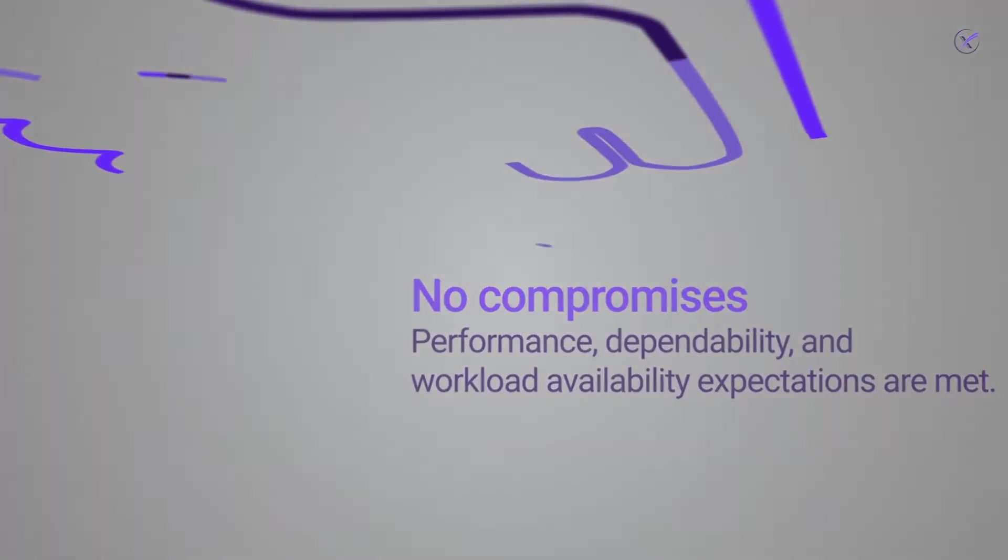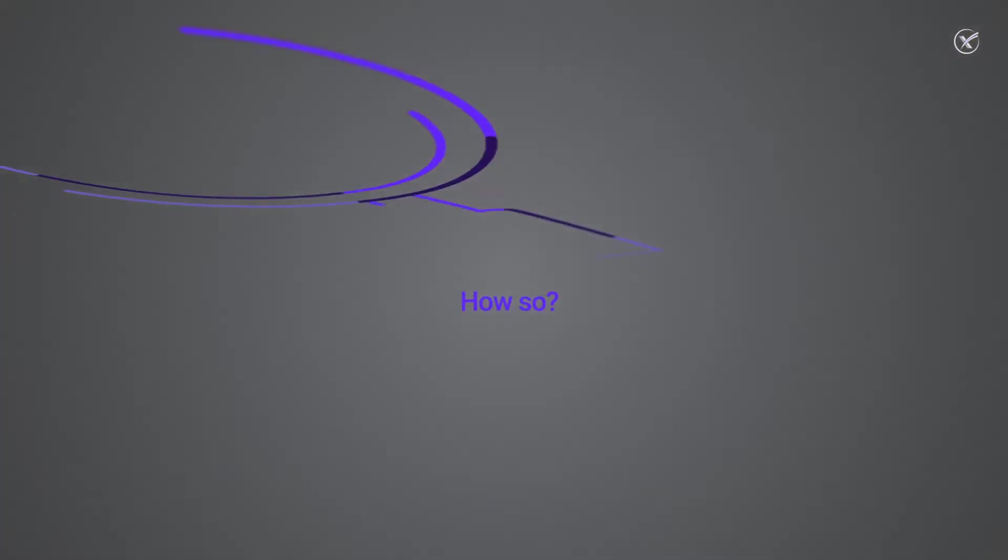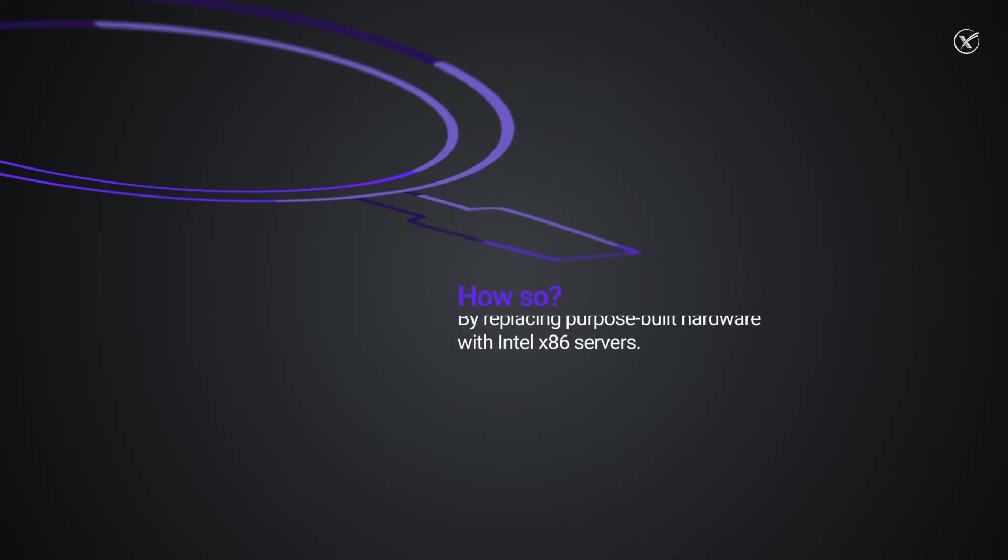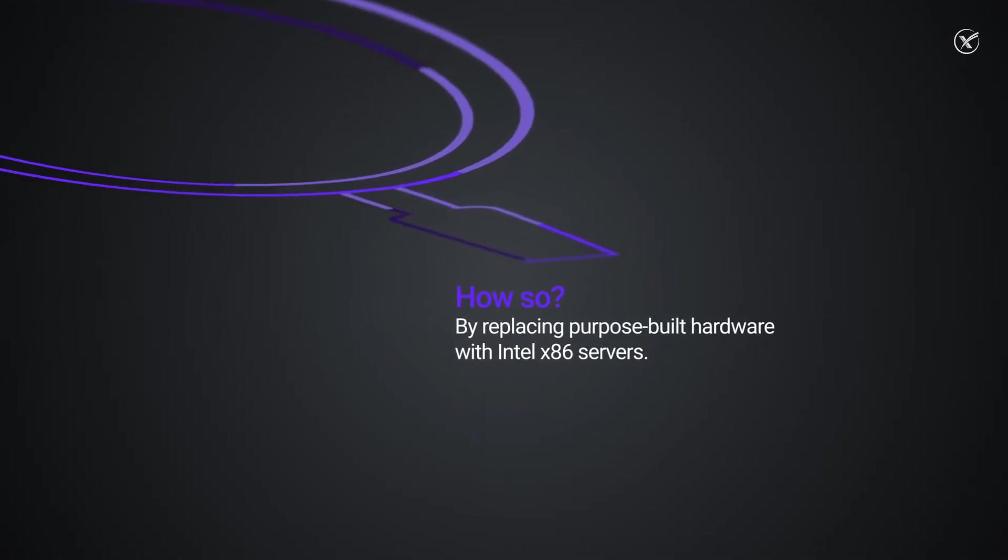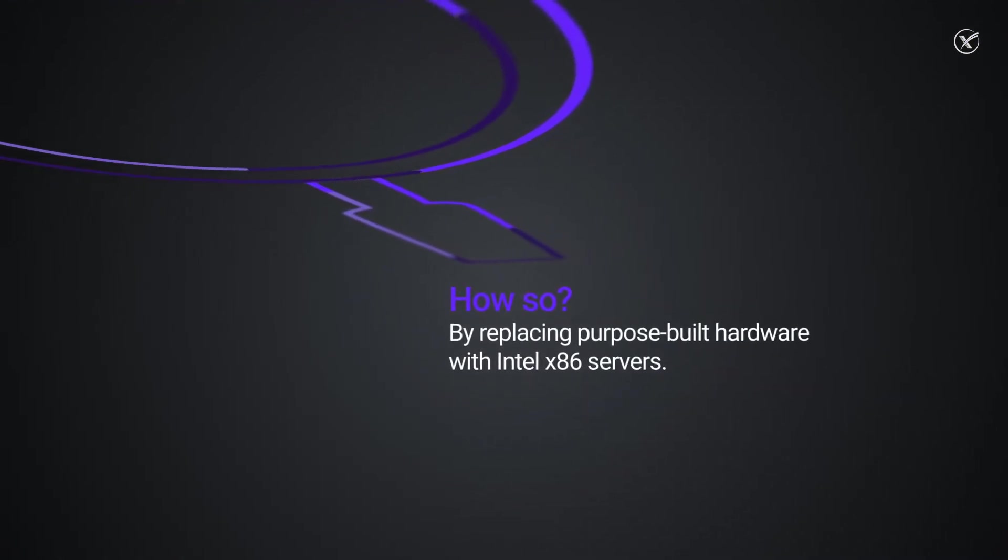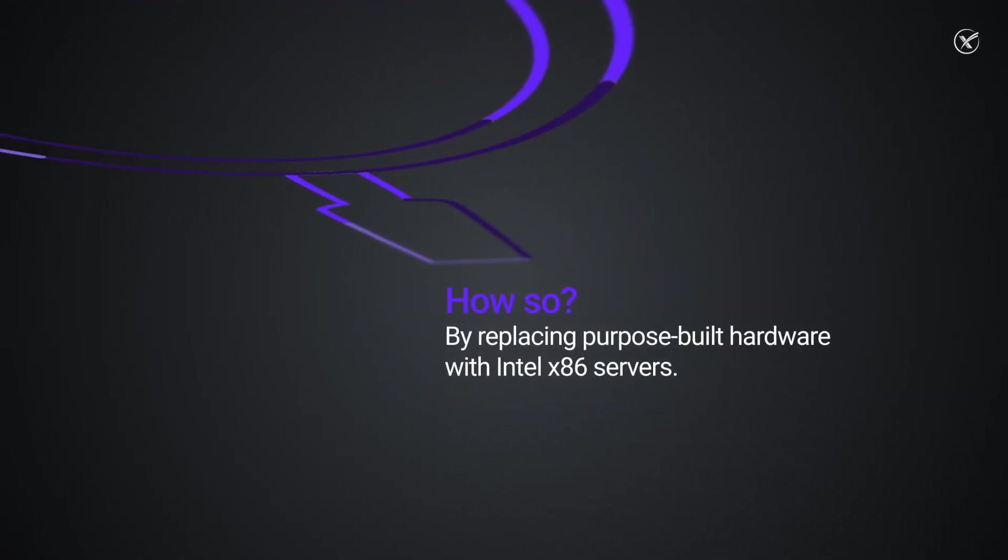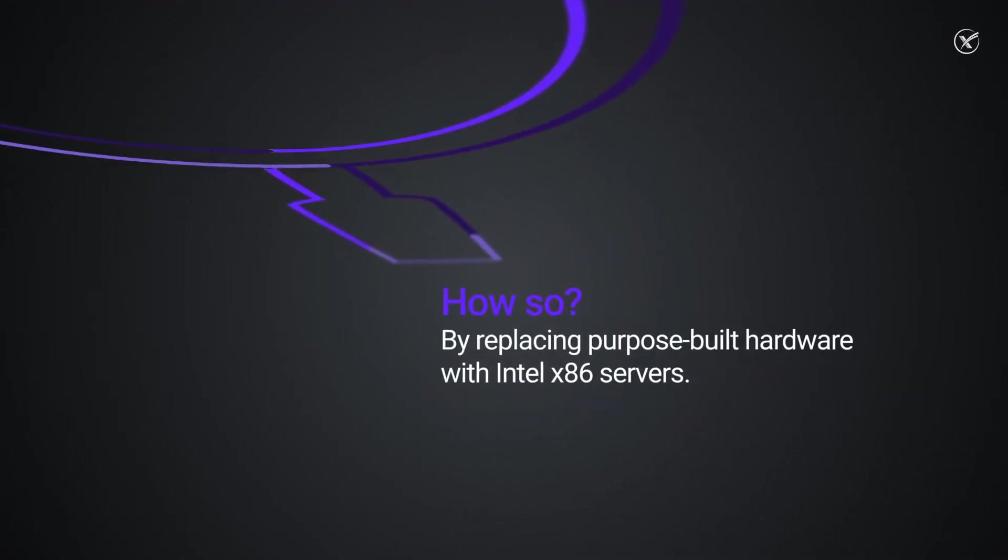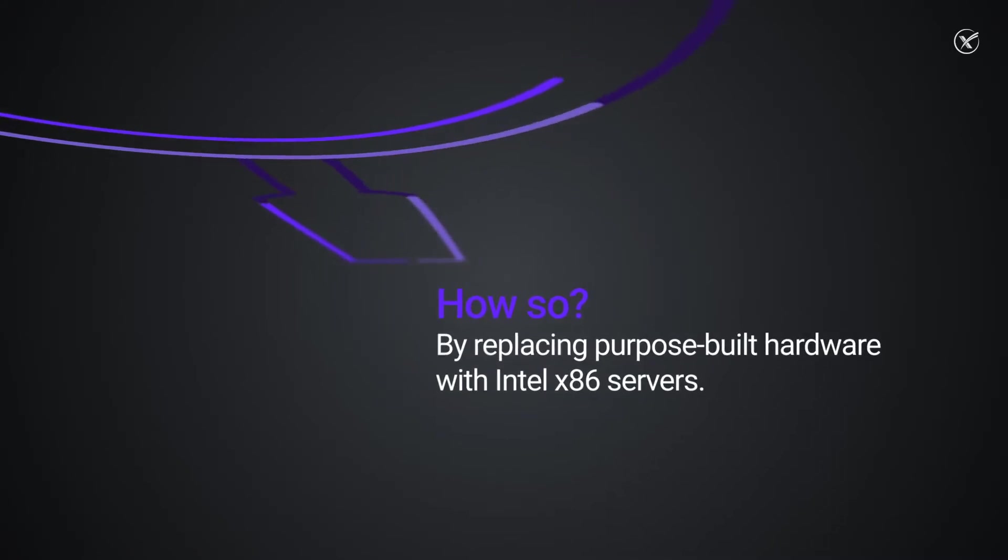This is accomplished by combining elements of a traditional data center using software and Intel x86 servers to replace expensive, purpose-built hardware.